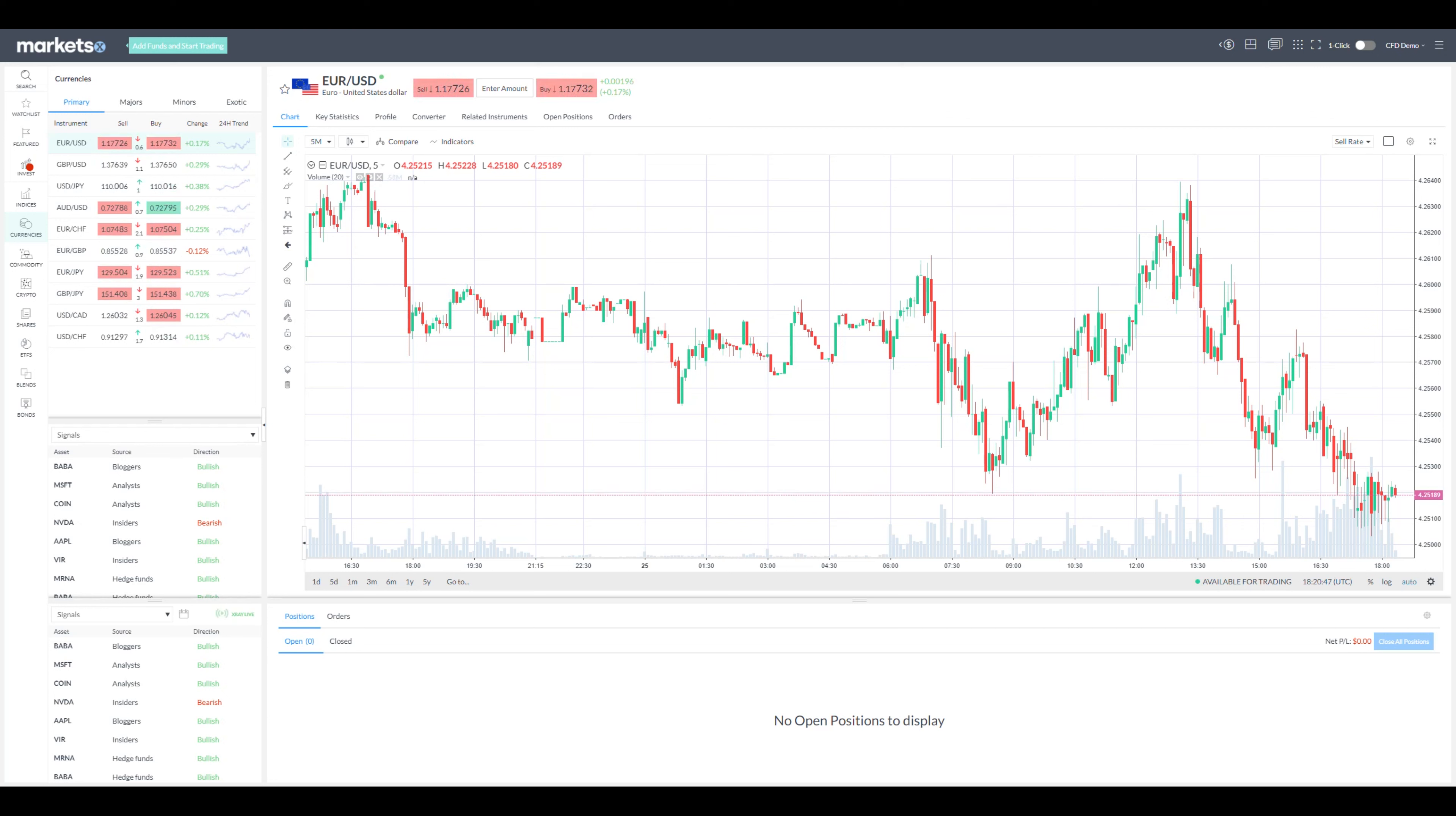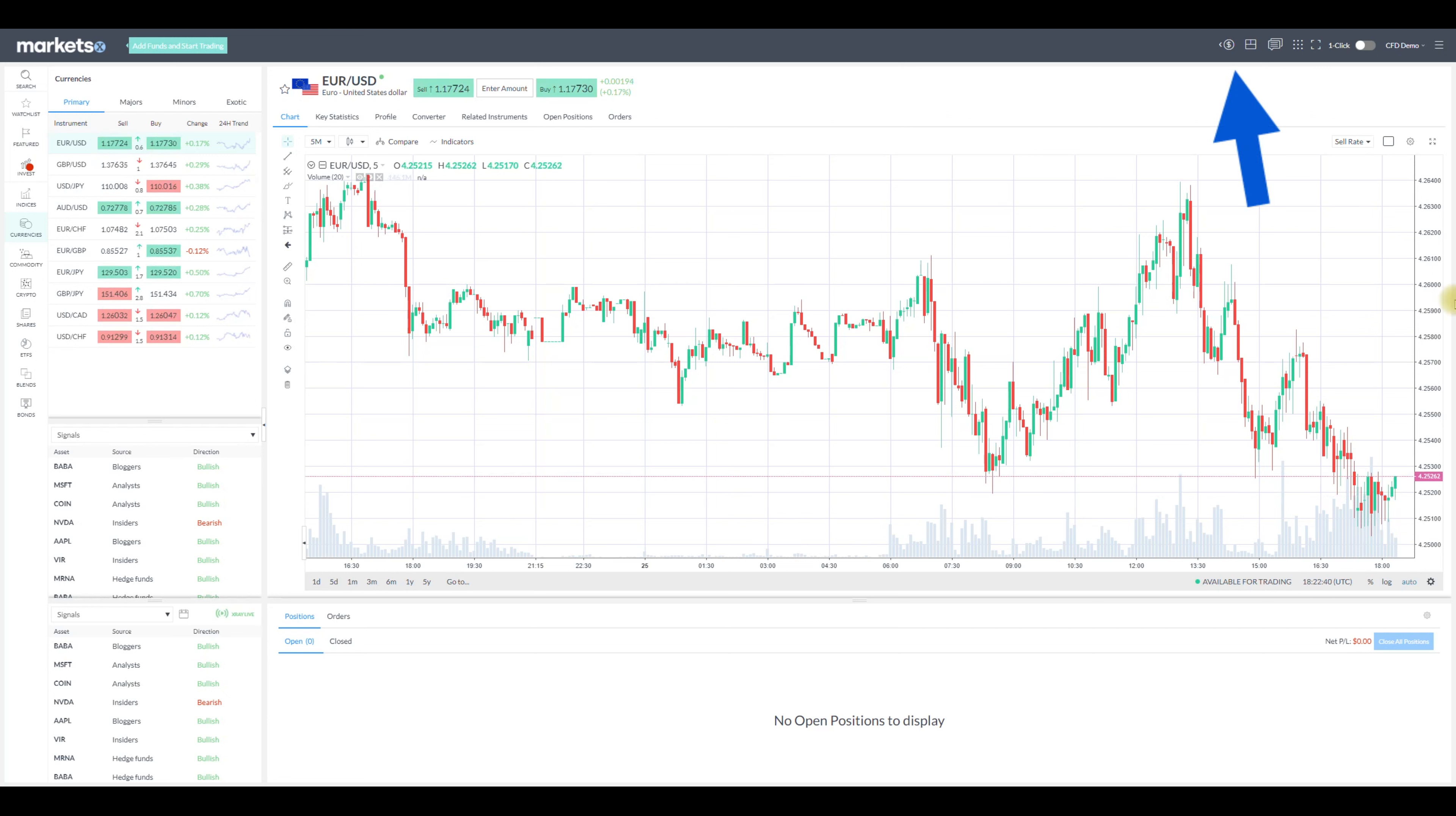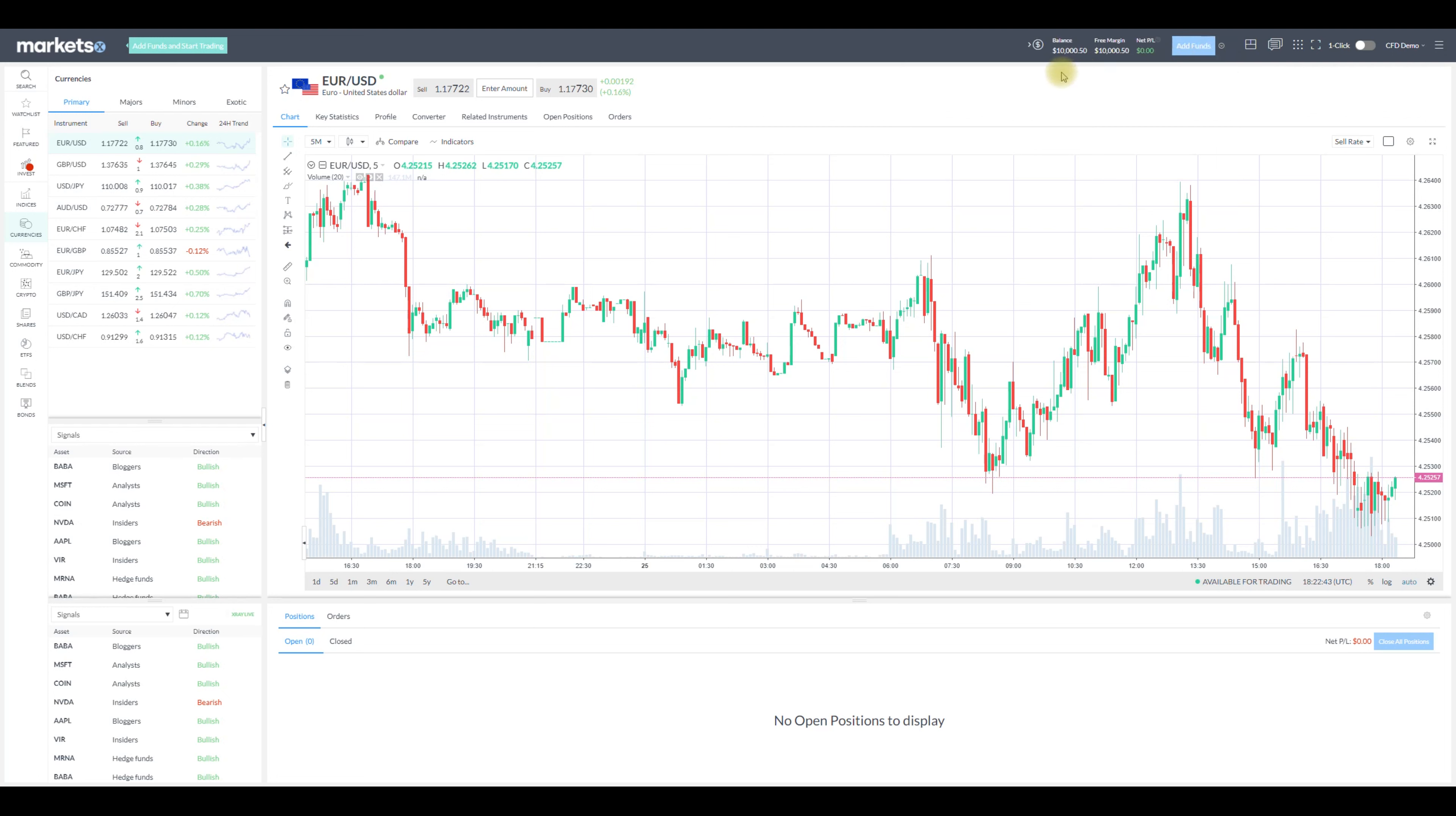To check your current balance you need to head to your toolbar above and click the dollar sign button which will expand and reveal your balance, margin and net profit or loss. In your real account from there you can quickly add funds.